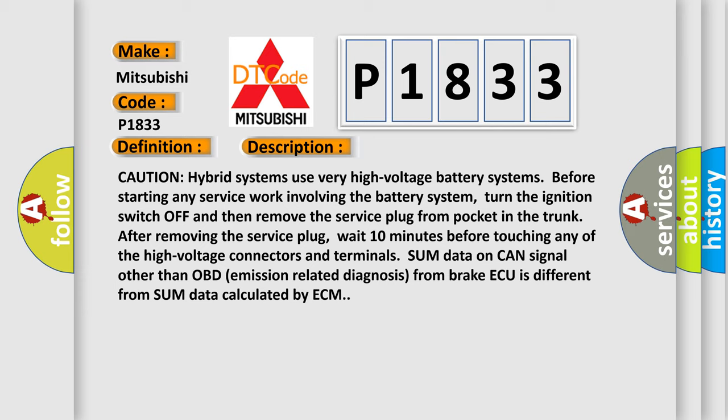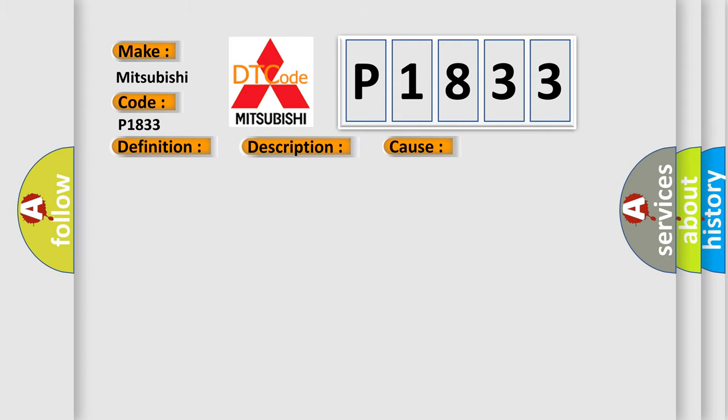This diagnostic error occurs most often in these cases: Harness or connectors, HEV system CAN communication line is open or shorted ECM Brake ECU.